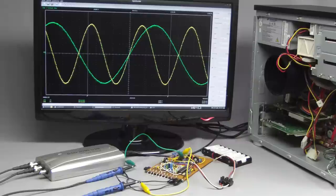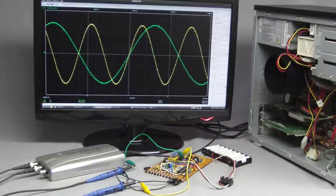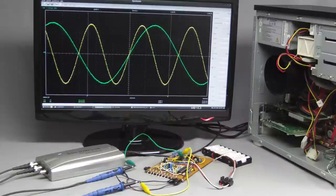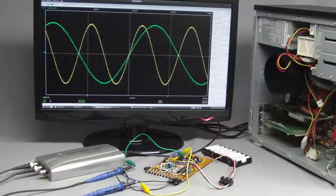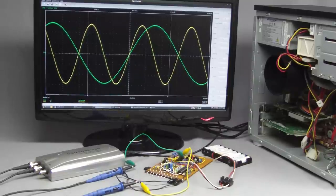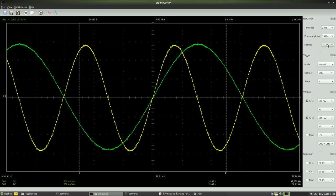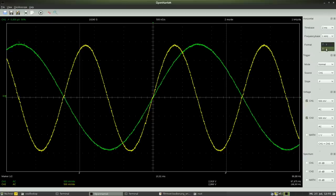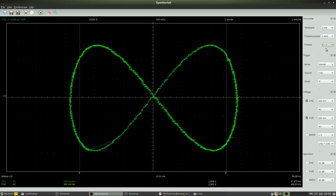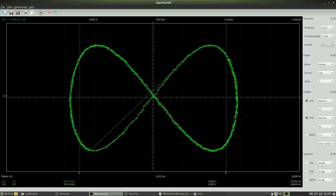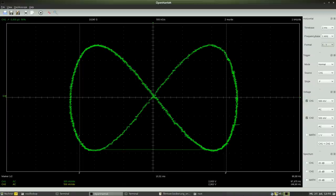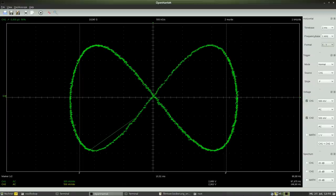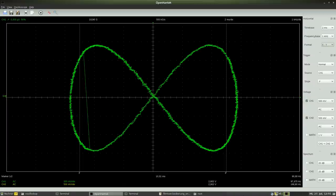While two different signals are connected to the input channels of the oscilloscope, each of them can be allocated to one of the coordinate axes. The X axis doesn't represent the time base any longer, but the input value of channel number 2. This adjustment is called XY mode. The resulting graph of the two sine curves is a horizontal 8.